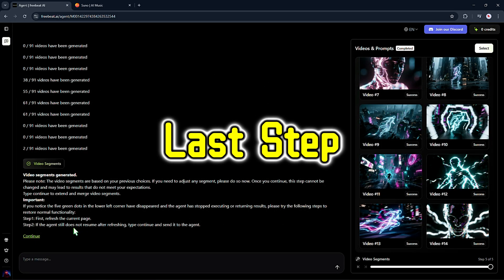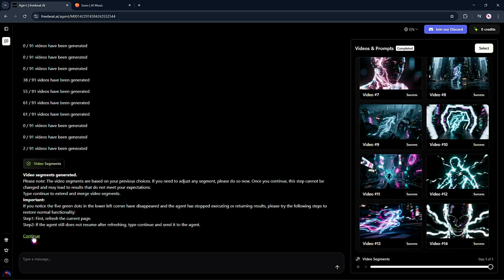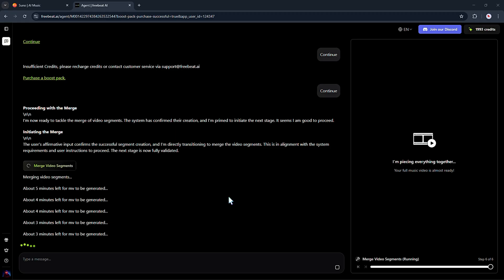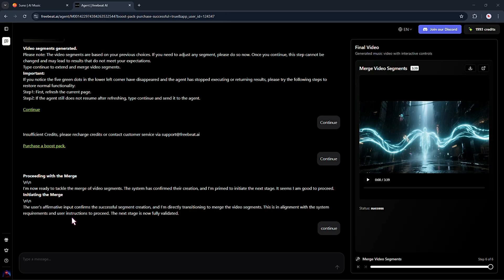Continue for the last step. This is where the agent puts everything together, merging all the animated scenes into one smooth, complete music video. Every beat lines up, the mood shifts hit just right, and the visuals stay in sync without you having to do a thing. Seriously, all you did was upload your track. Now the video's done and ready — let's take a look.